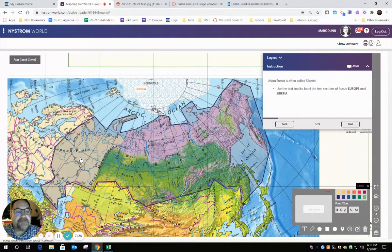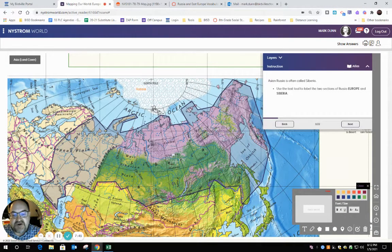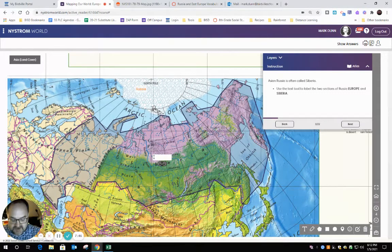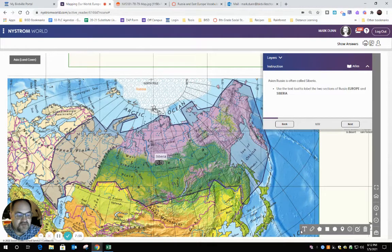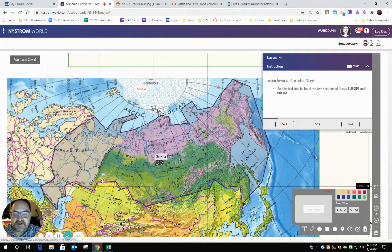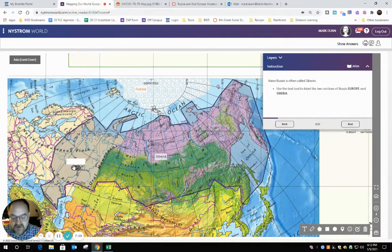Asian Russia is called Siberia. I've got Central Siberian Plateau — Siberia — so Siberia has got to be over here. I'm going to label it. Label the two sections of Russia: Europe and Siberia. So over here is going to be Europe. I'm going to go to my text tool and type Europe. There we go.